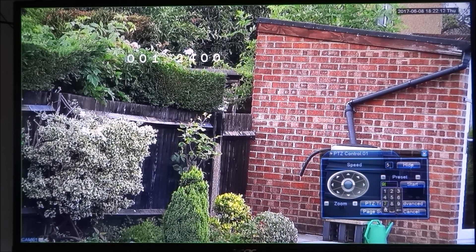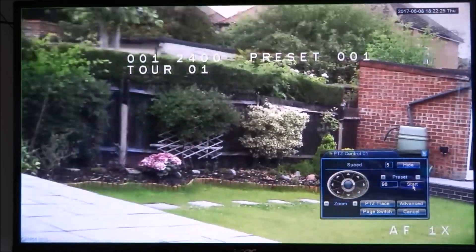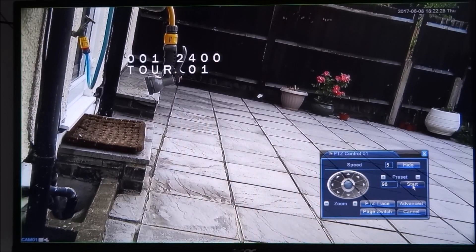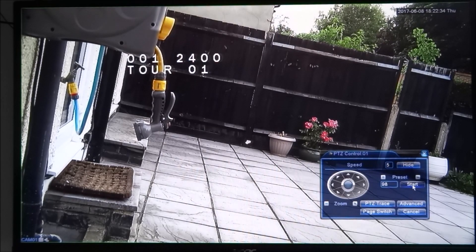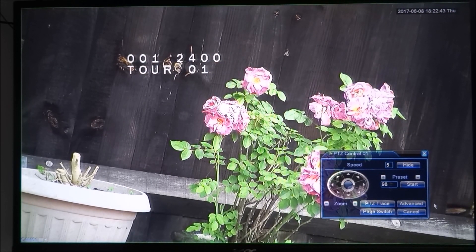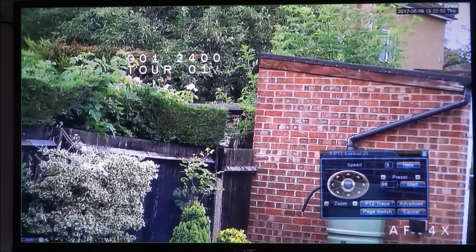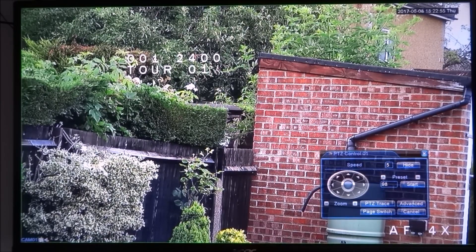The code to start it off is actually 98. You put that in and hit start — that kicks it into auto scan. There you go — that's my first preset. It waits a few seconds, goes to my second one, third, fourth, and finally the fifth. It will just continuously do this in a loop.